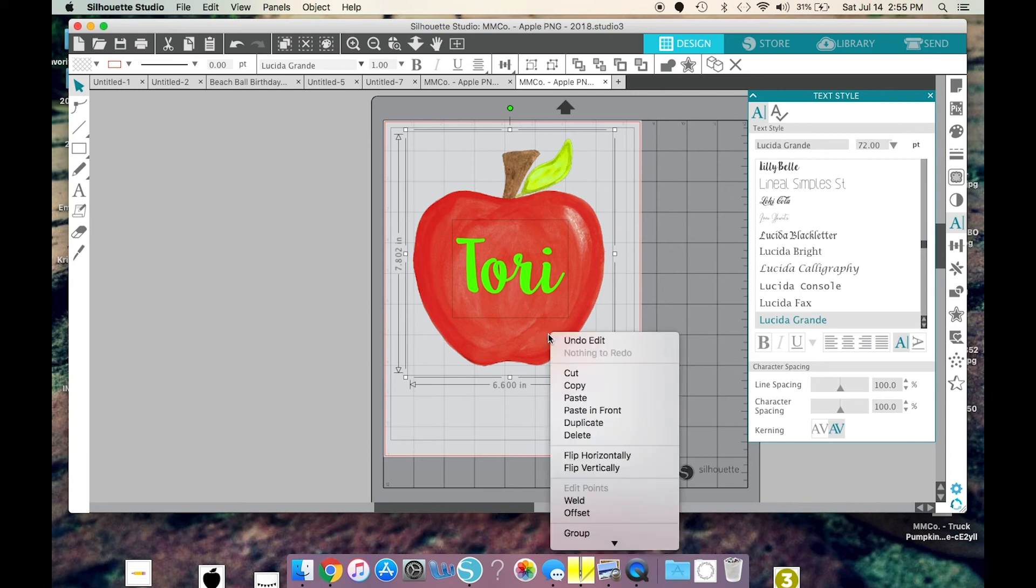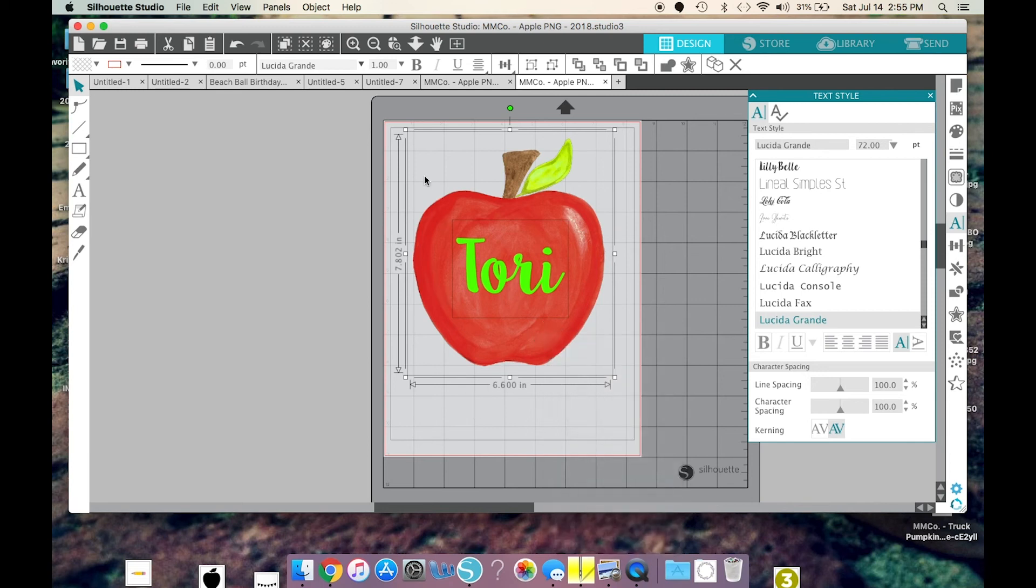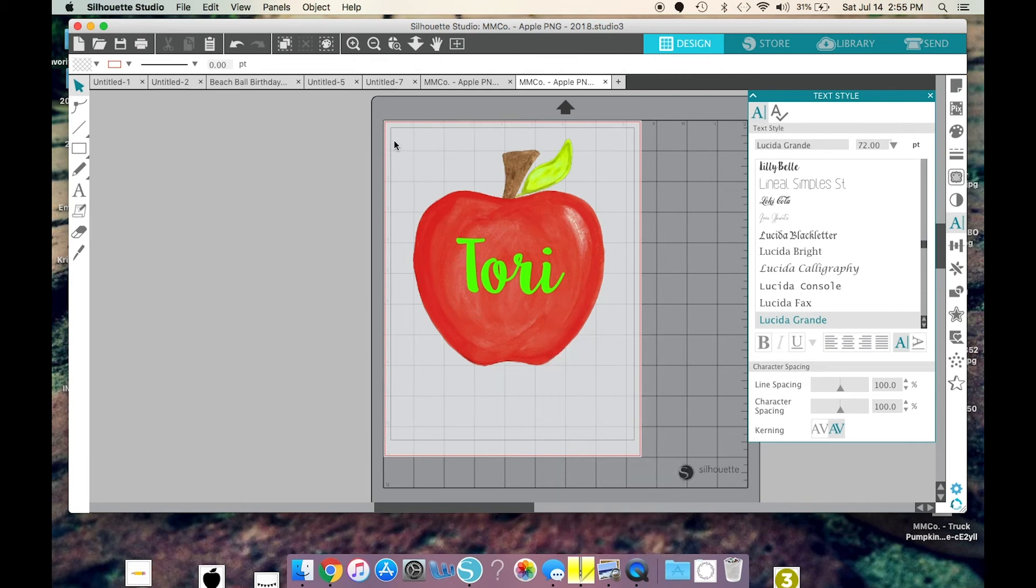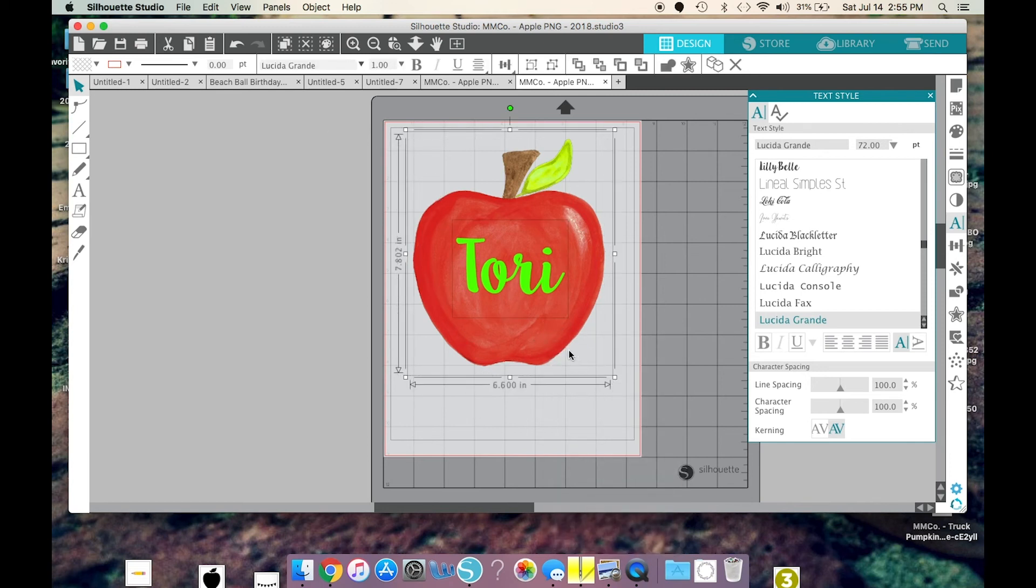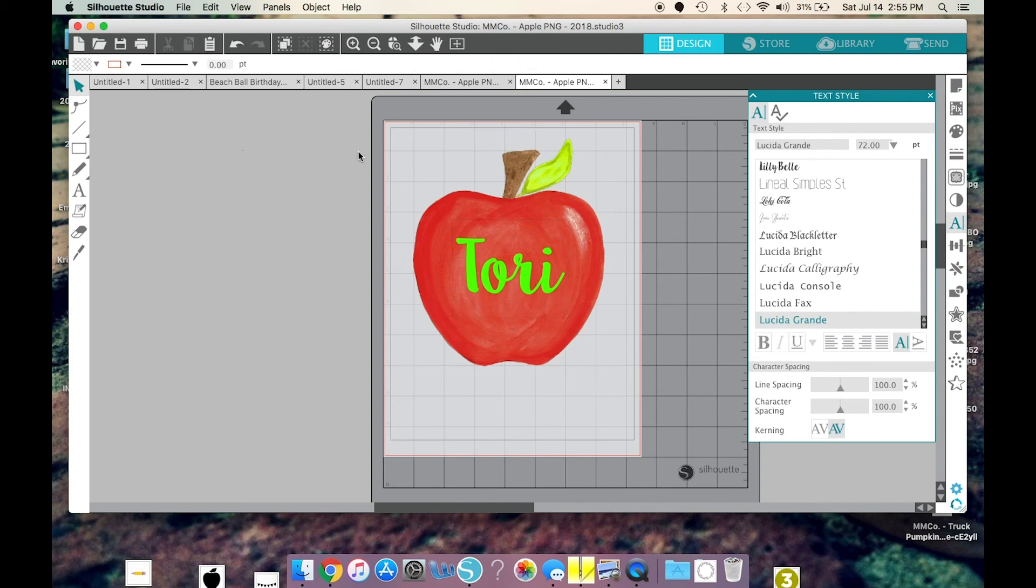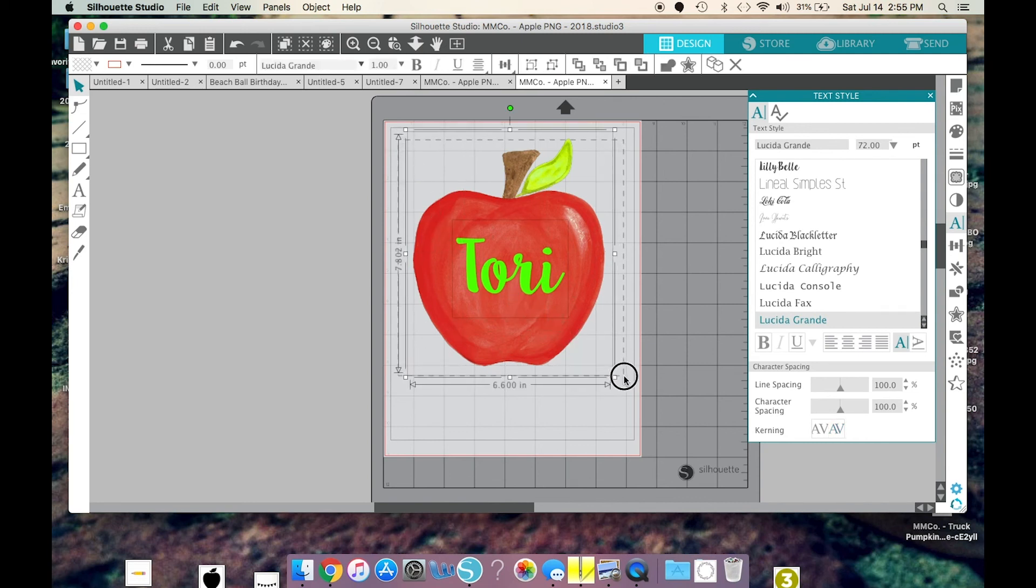So, what you'll do, you'll select it all. So, I just held my cursor down and dragged the box all the way around it so both my apple and my name were selected. I'm going to right-click and select flip horizontally.